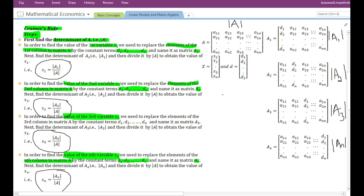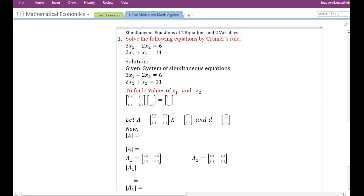As you can see, the steps are very simple. First, find the determinant of the coefficient matrix. Then, to find any variable, replace the column in which that variable is present with the constant term vector elements, give the new matrix a name, find its determinant, and finally divide that determinant by the determinant of the original matrix to obtain the value of that variable.